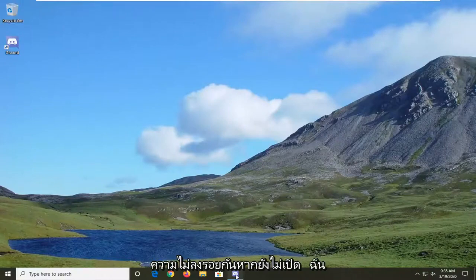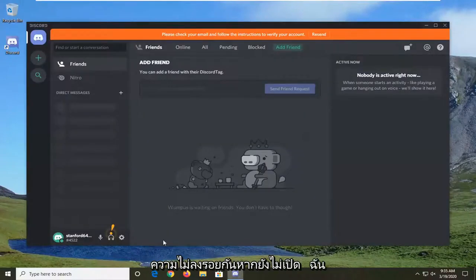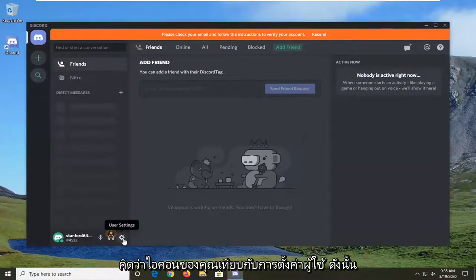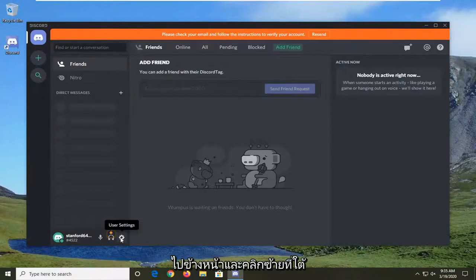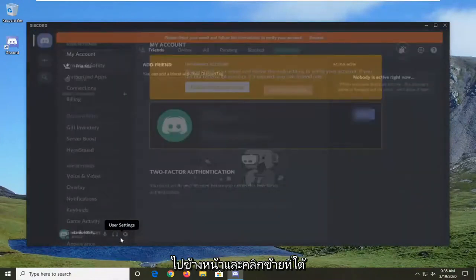You're going to start by opening up Discord if it's not already open. Select the gear icon for user settings, go ahead and left click on that.